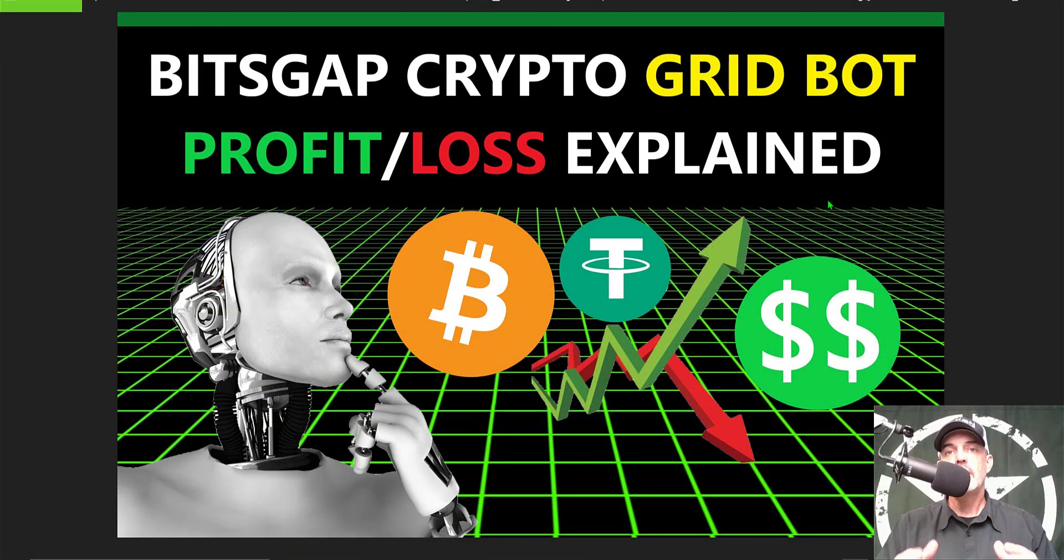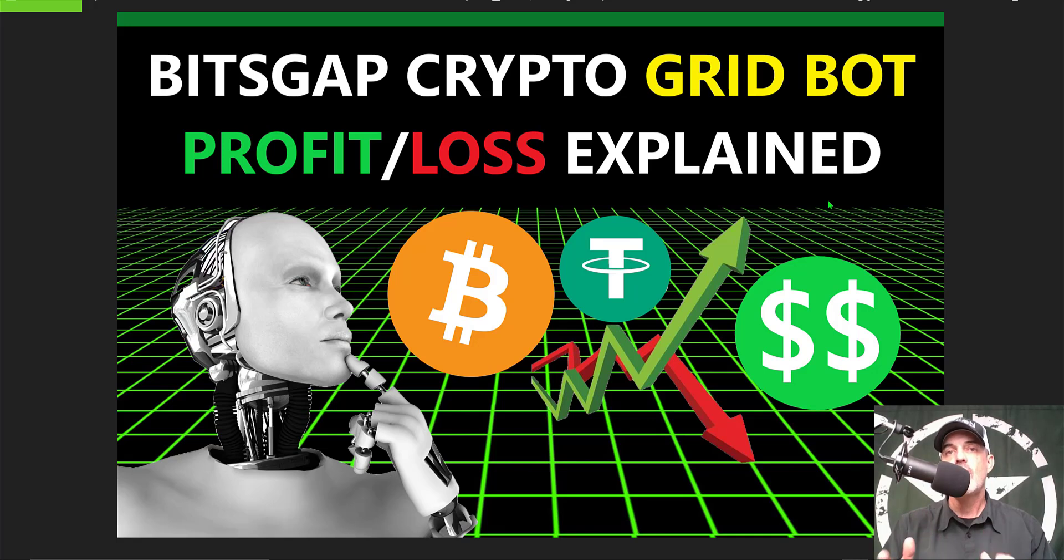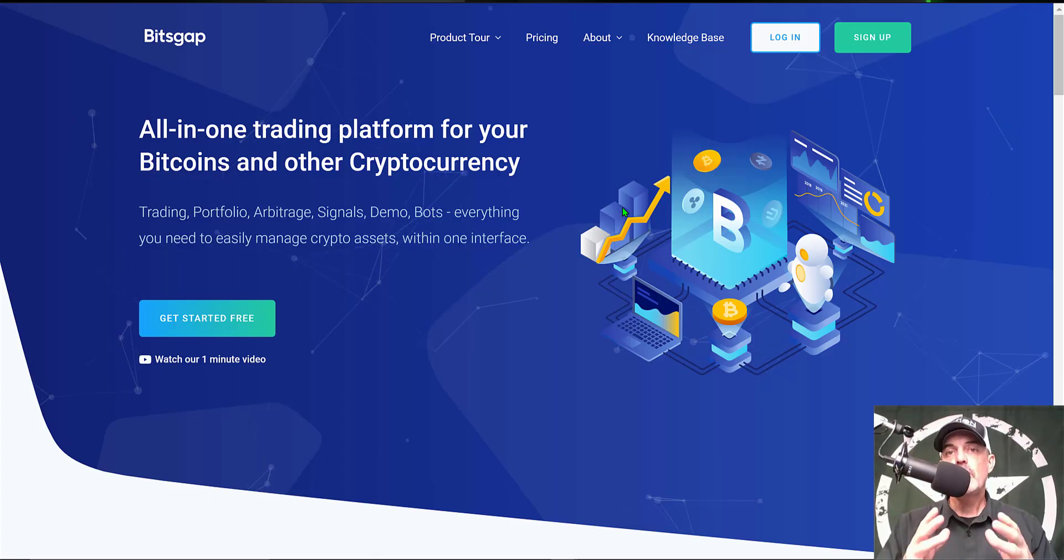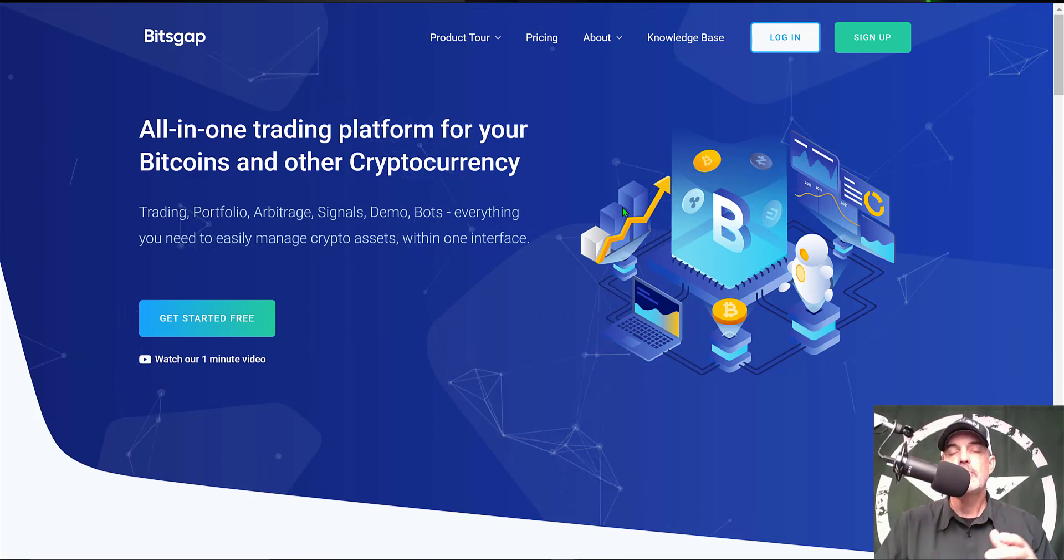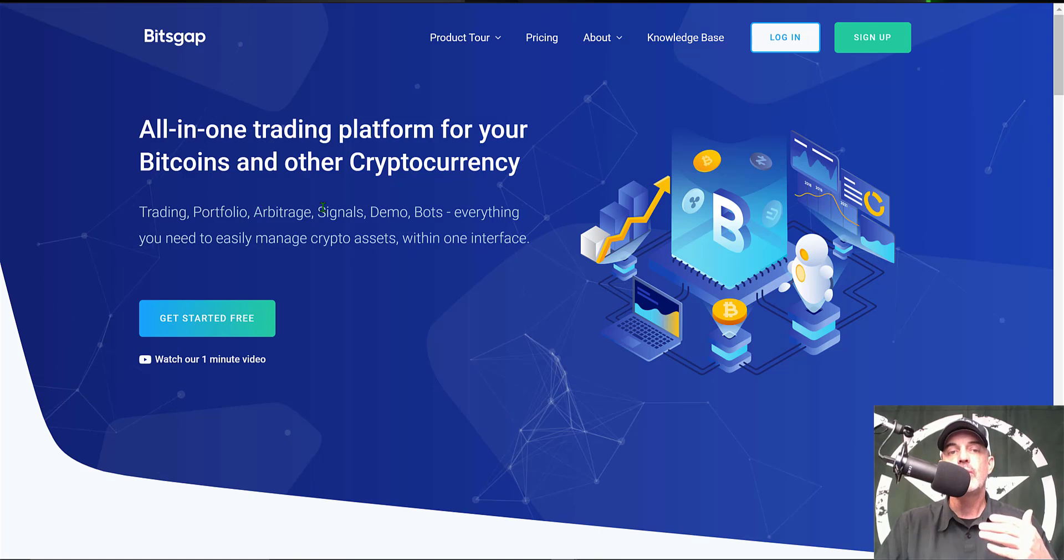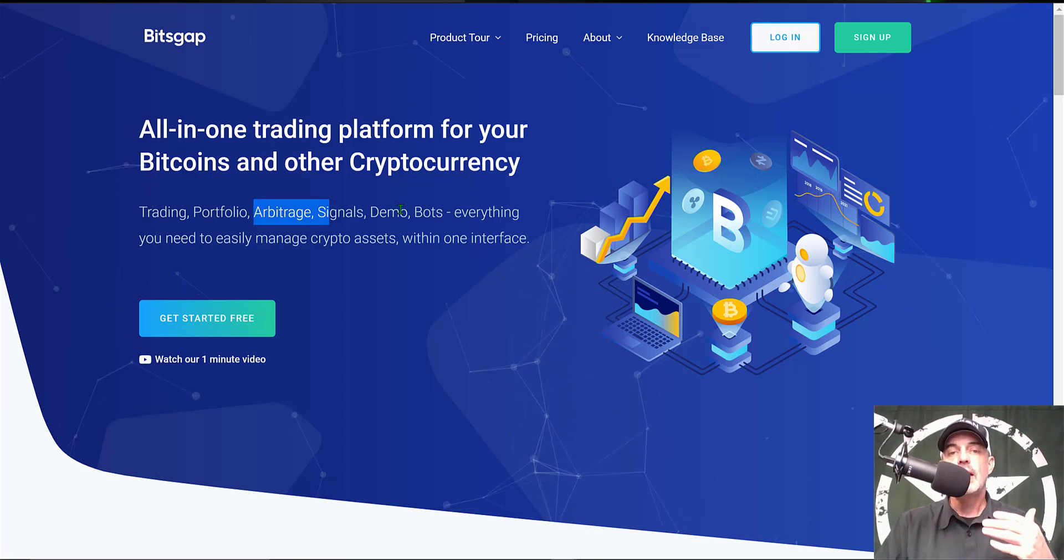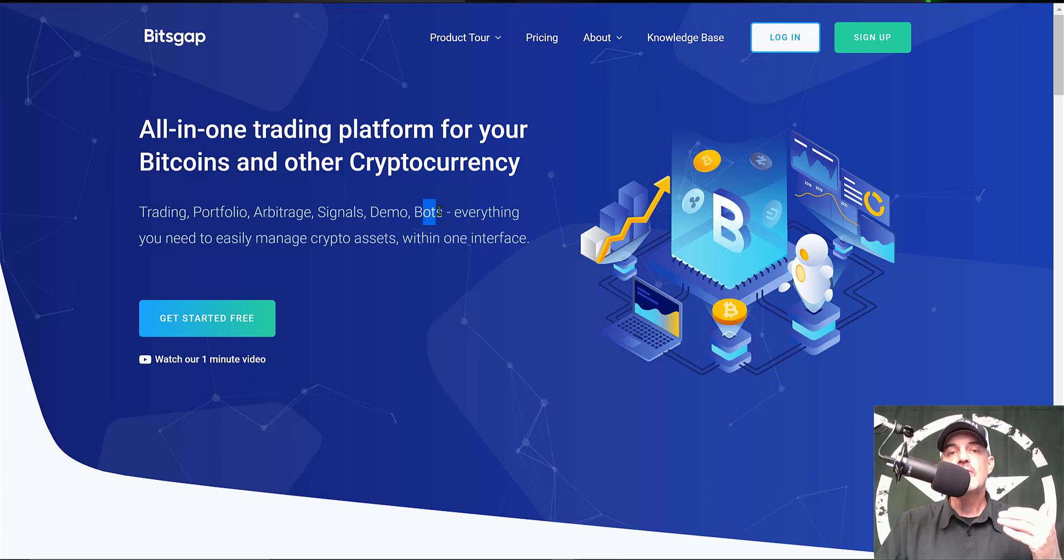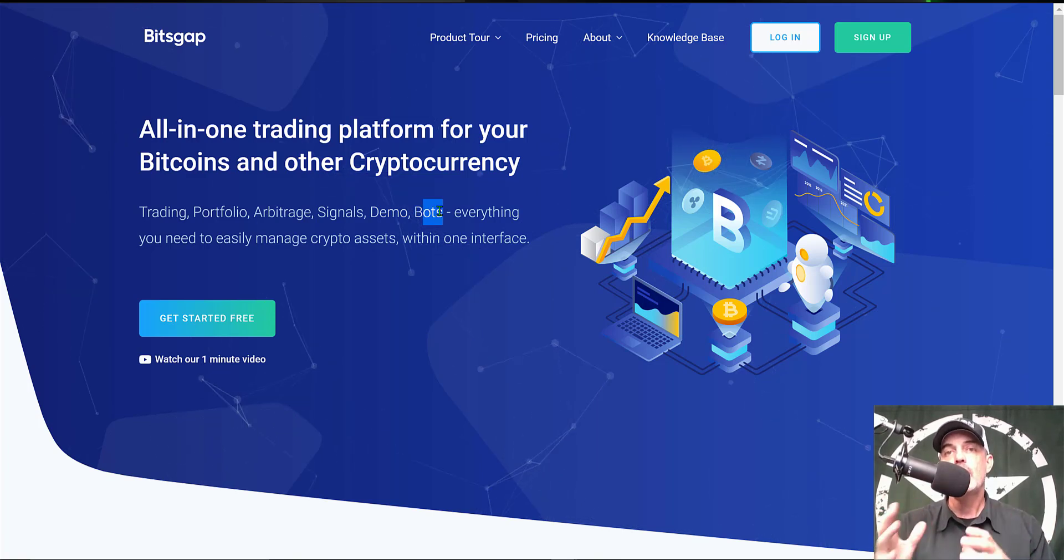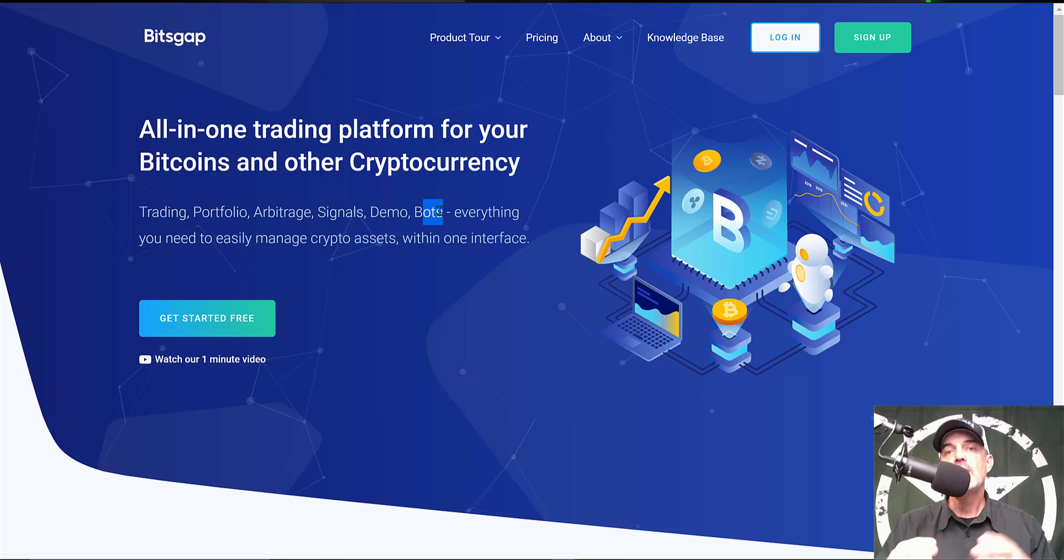Welcome to the Recon Trader. In today's video I will explain Bitsgap's crypto grid bot profit and loss, how they report it, and how you can reconcile that profit or loss on your actual exchange account like Binance. If you're not familiar with Bitsgap, it is an all-in-one trading platform that has a variety of features including arbitrage and demo trading. But today we'll be focusing on their grid bot and how it reports its profit.